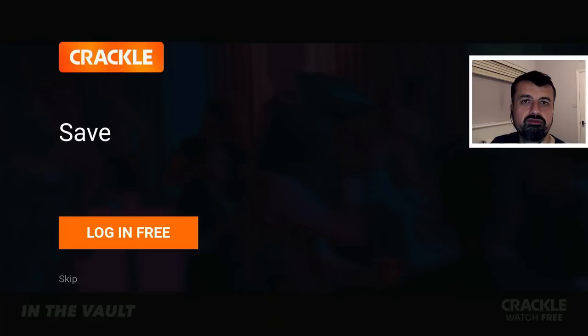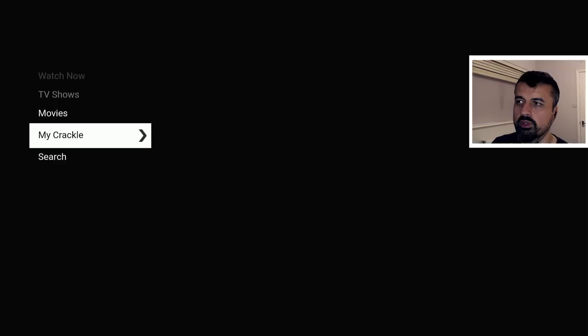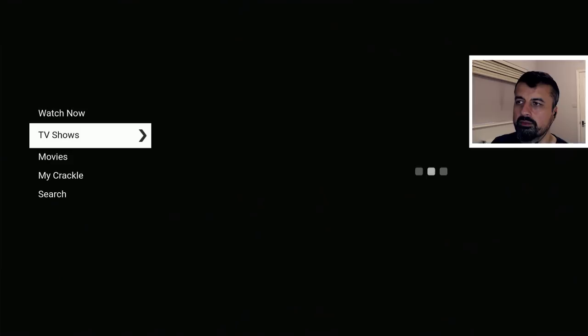The first thing it asks is whether you want to log in, which means you can create that free account — this lets you save watch lists, save favorites, and pick up where you left off. I'm going to click Skip because I just want to go straight into the application. We can now see we have a section on the left for TV Shows, Movies, Mike Crackle, and Search. Let's start with TV Shows.